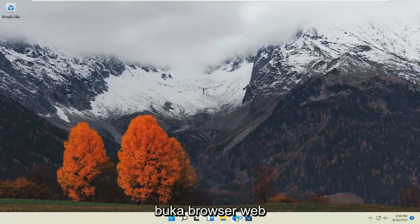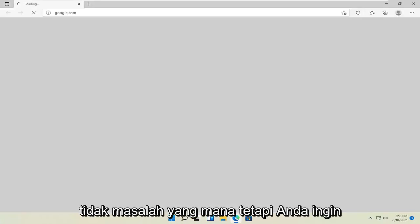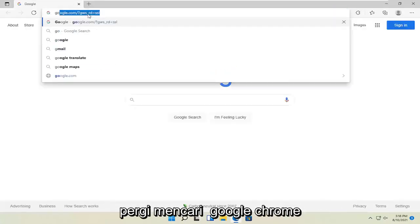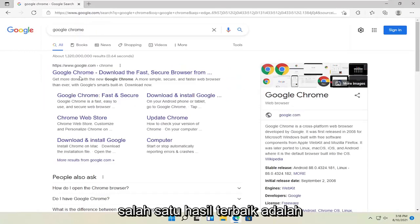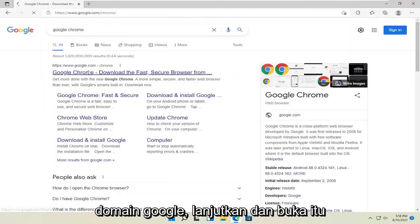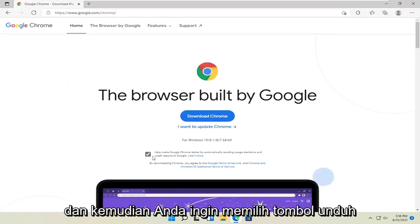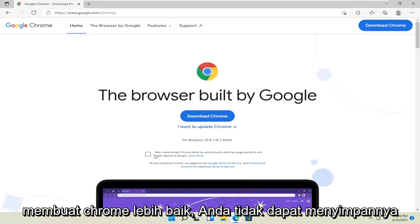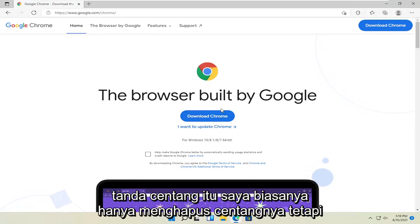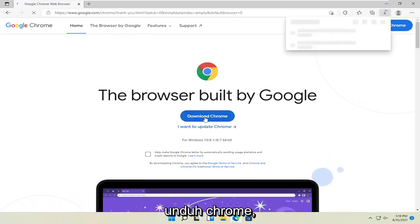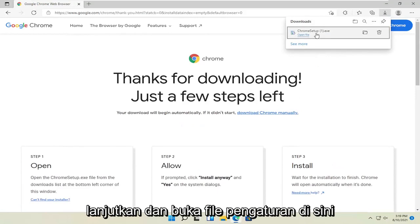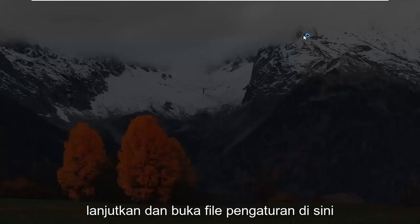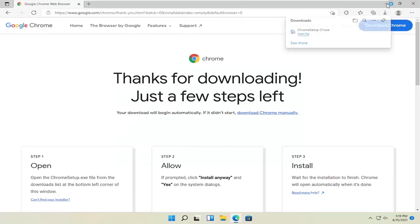Now that we're back into Windows, open up a web browser — doesn't matter which one — and search for Google Chrome. One of the best results should be a Google domain, go ahead and open that up. Then select the Download Chrome button. I'm going to uncheck the option to send usage statistics to help make Chrome better — you can keep that checked, I usually just uncheck it. Go ahead and select Download Chrome, then open up the setup file and select Yes if you receive a User Account Control prompt.